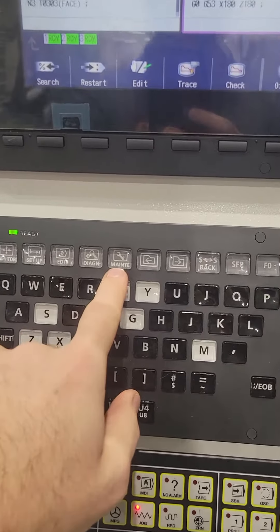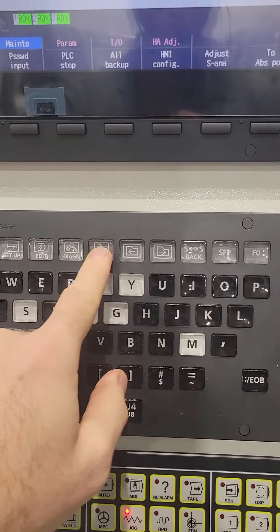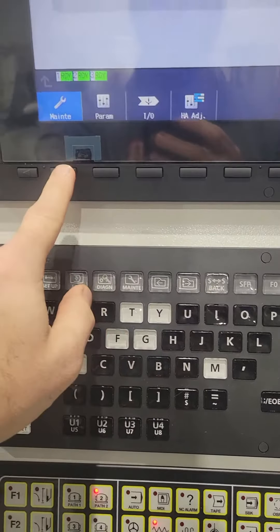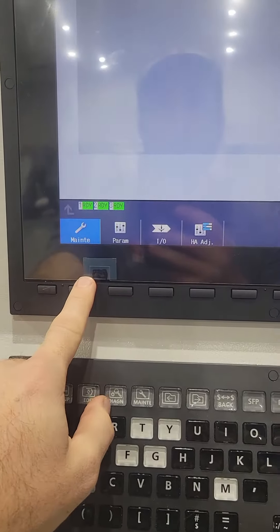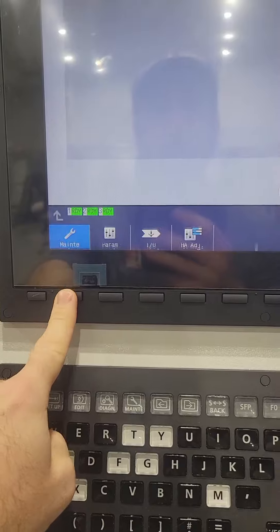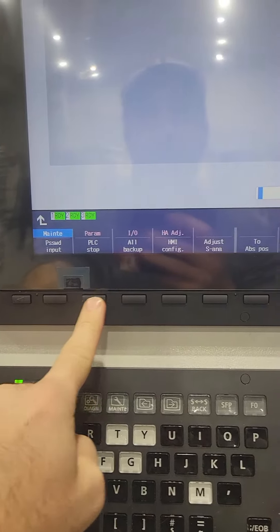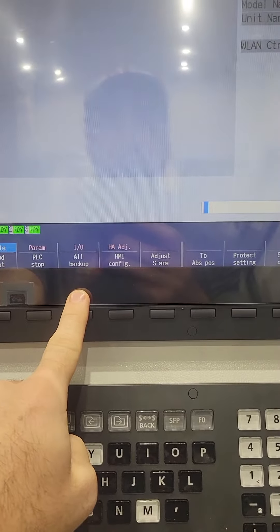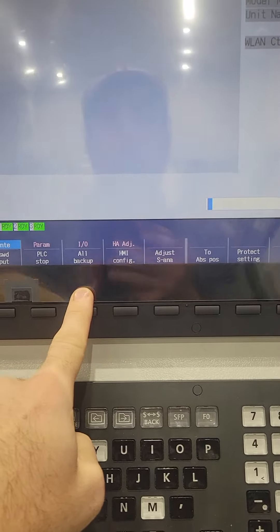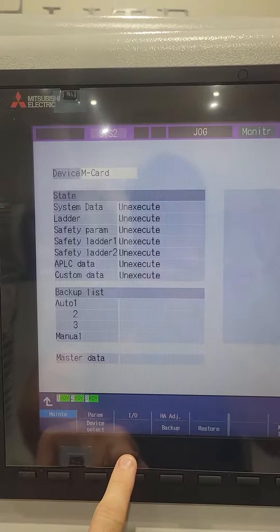We're going to go to maintenance. You'll go to the soft key maintenance and then right there you'll see an all backup. Once you go into the all backup,